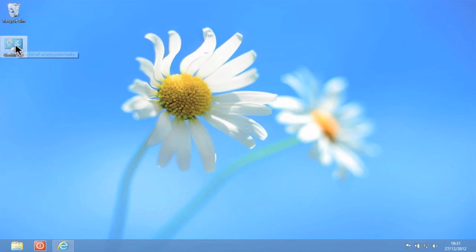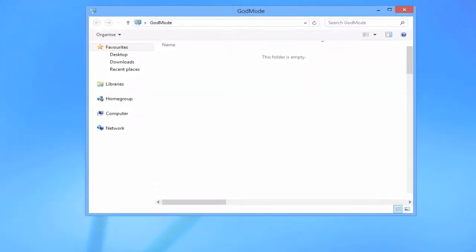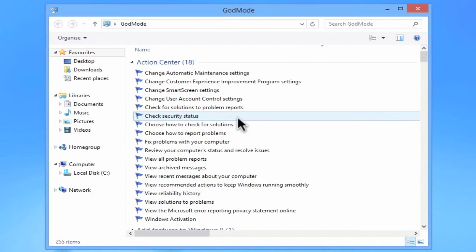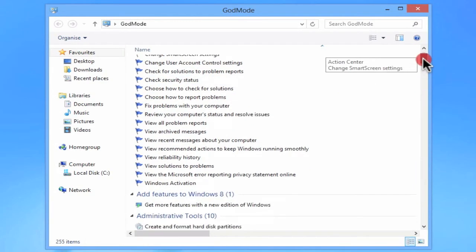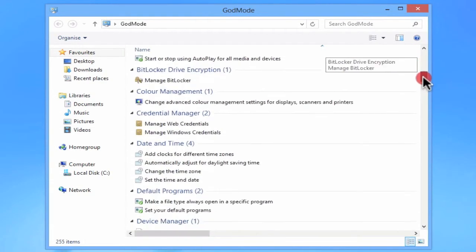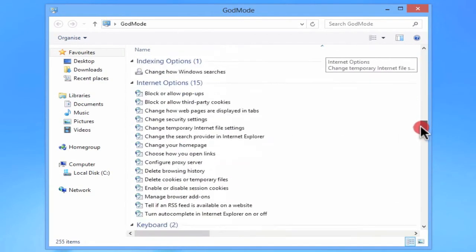If we now double-click on the Godmode icon on the desktop, we are shown all of the administrative options for our computer.